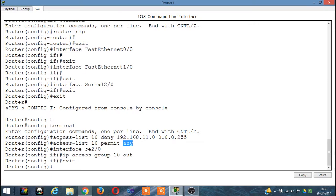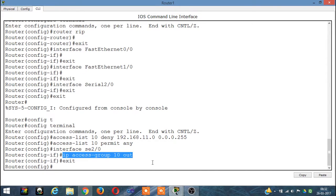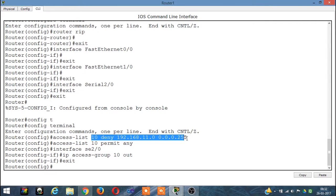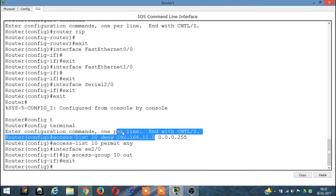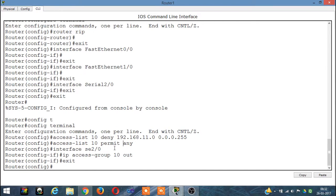After the access-list is done, go to the particular interface and use the command: IP access-group 10 out. This means from ACL list number 10 we are going to follow the rules for all outgoing connections — deny outgoing connections from the specified network address, and permit connections from all other network addresses.